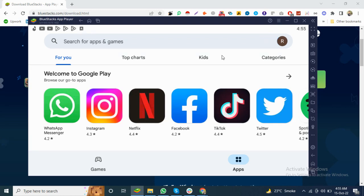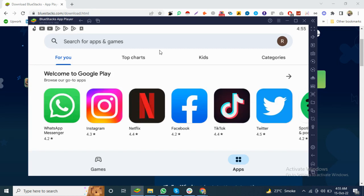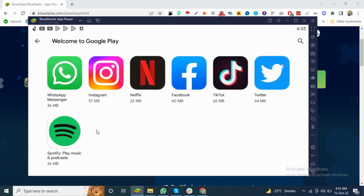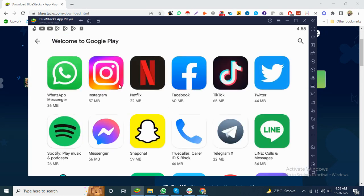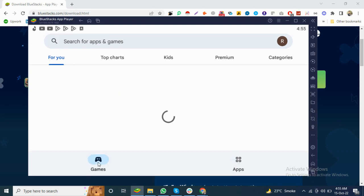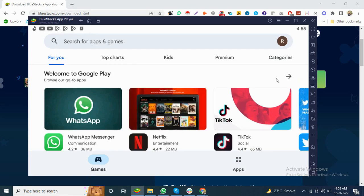After signing in, you can see everything from your mobile. You can see the digital window and the BlueStacks tab where you can download all the applications you want. Let's check some games or apps.